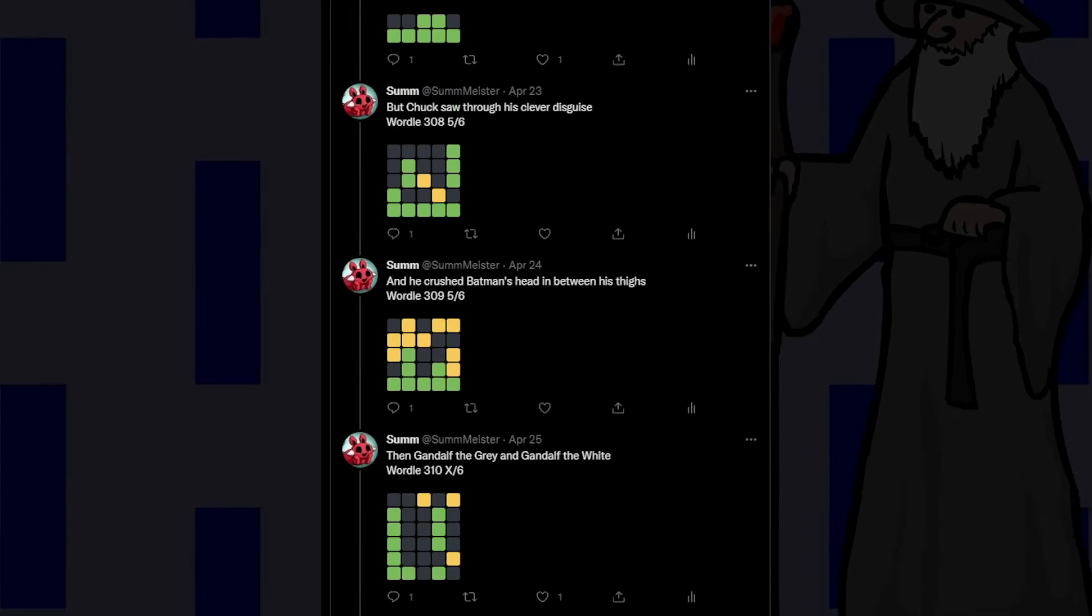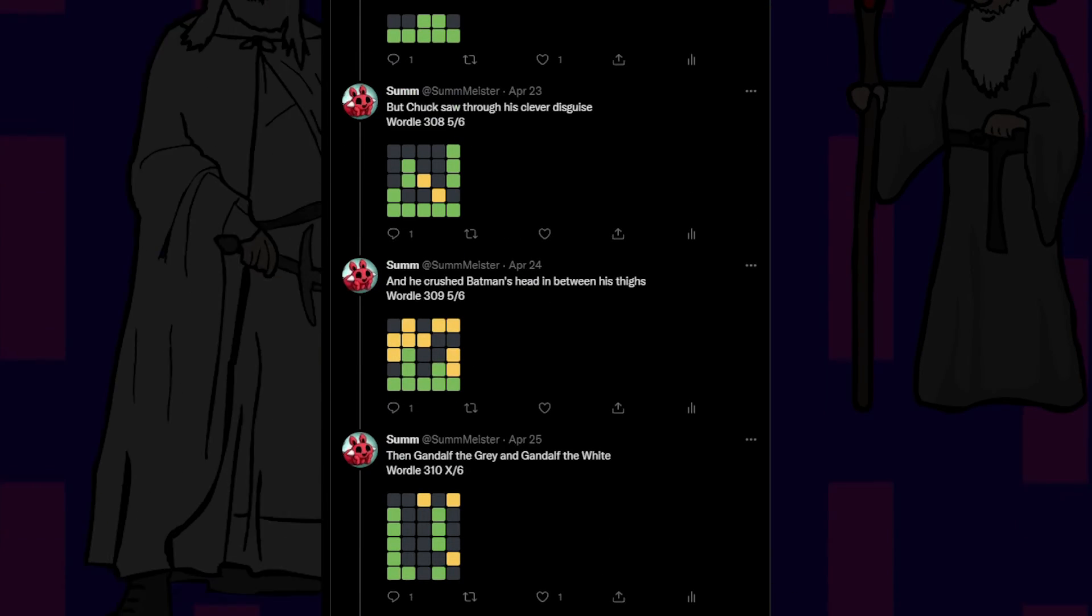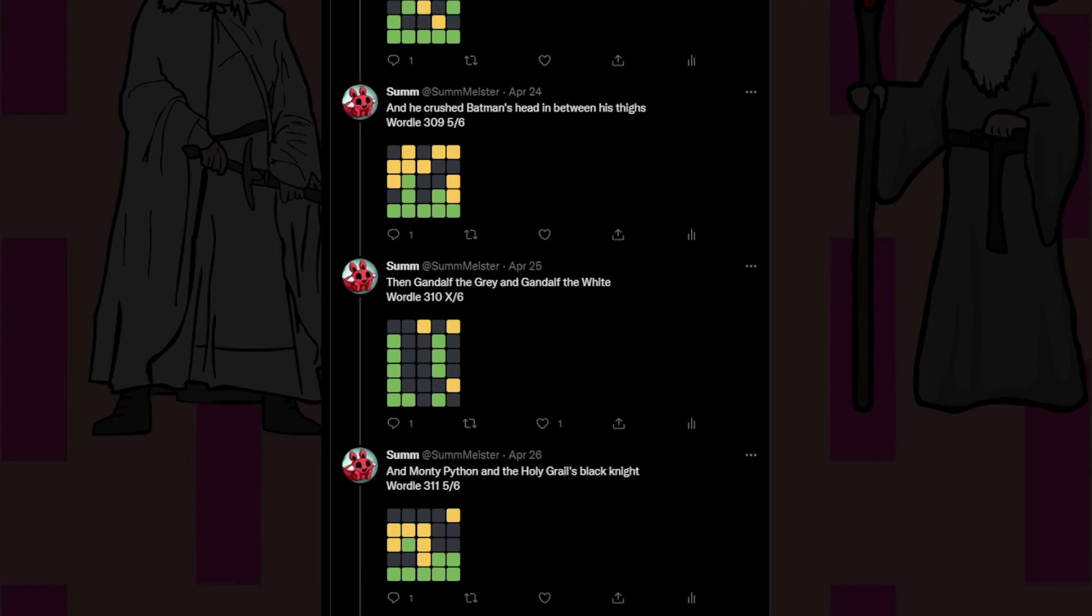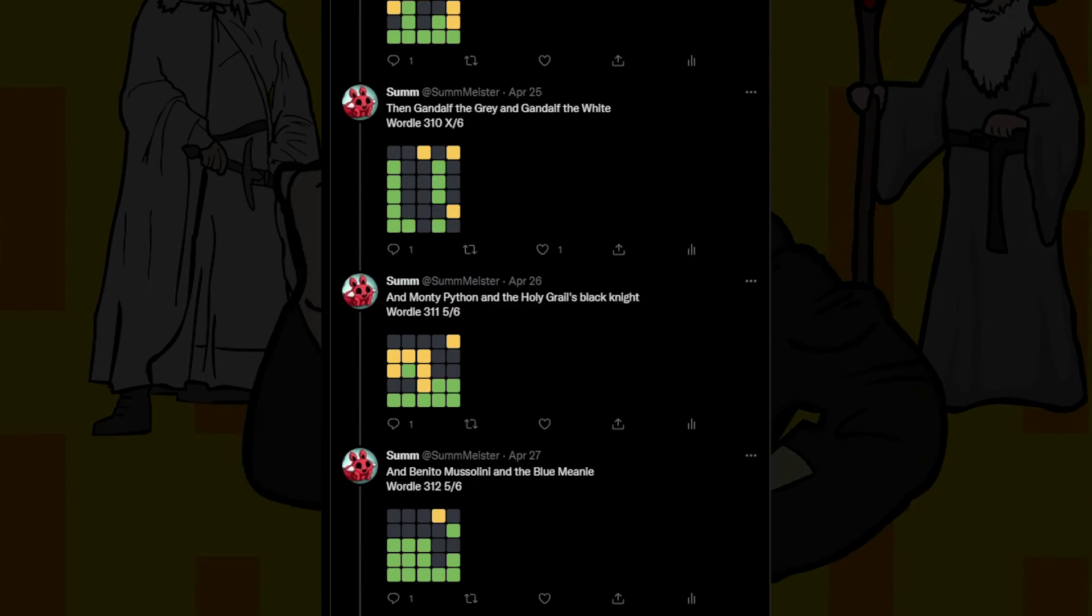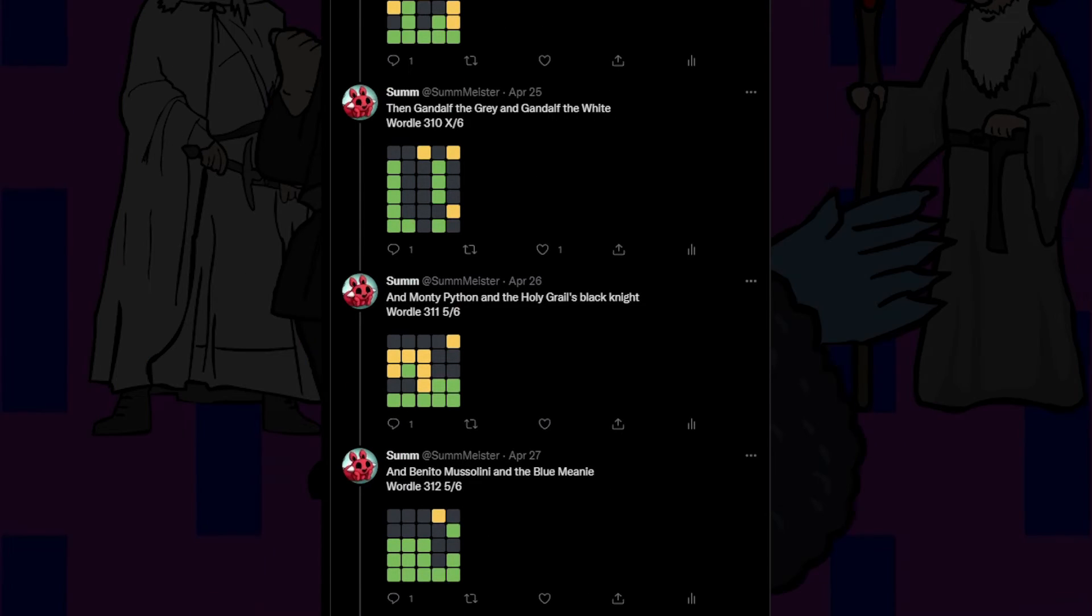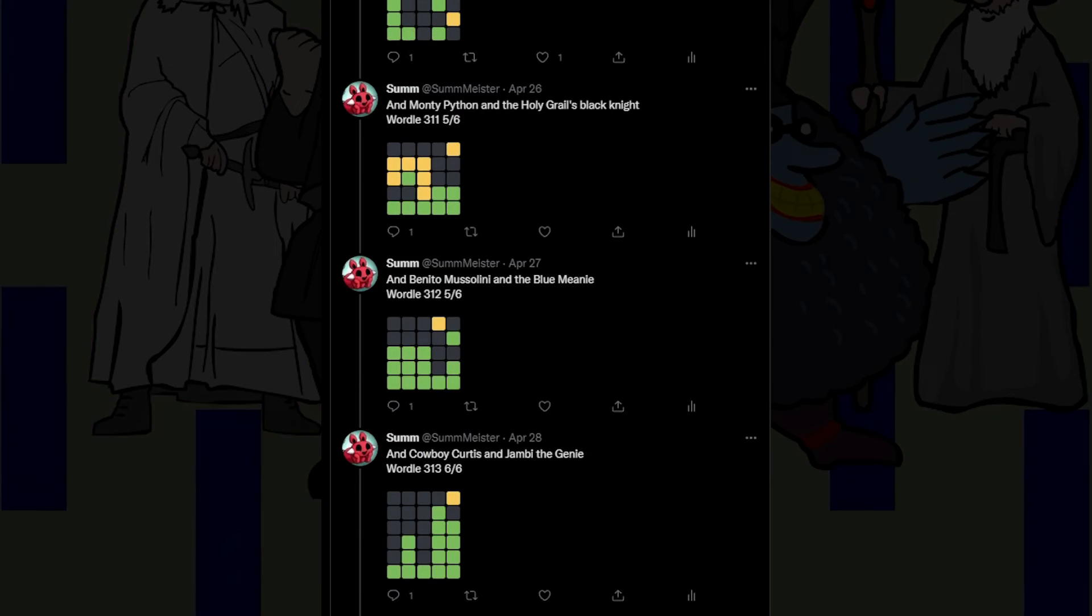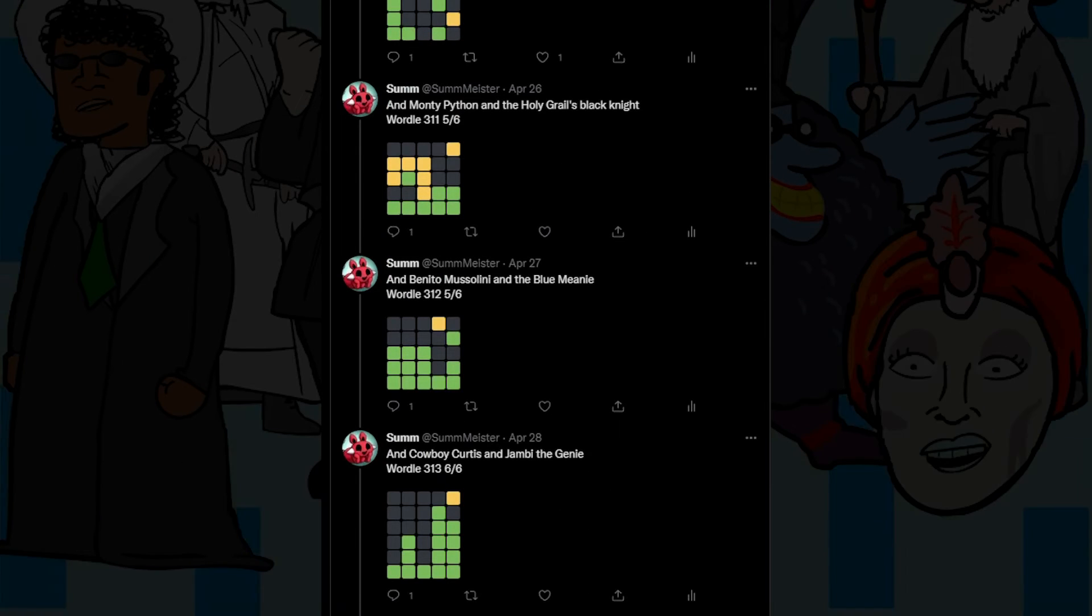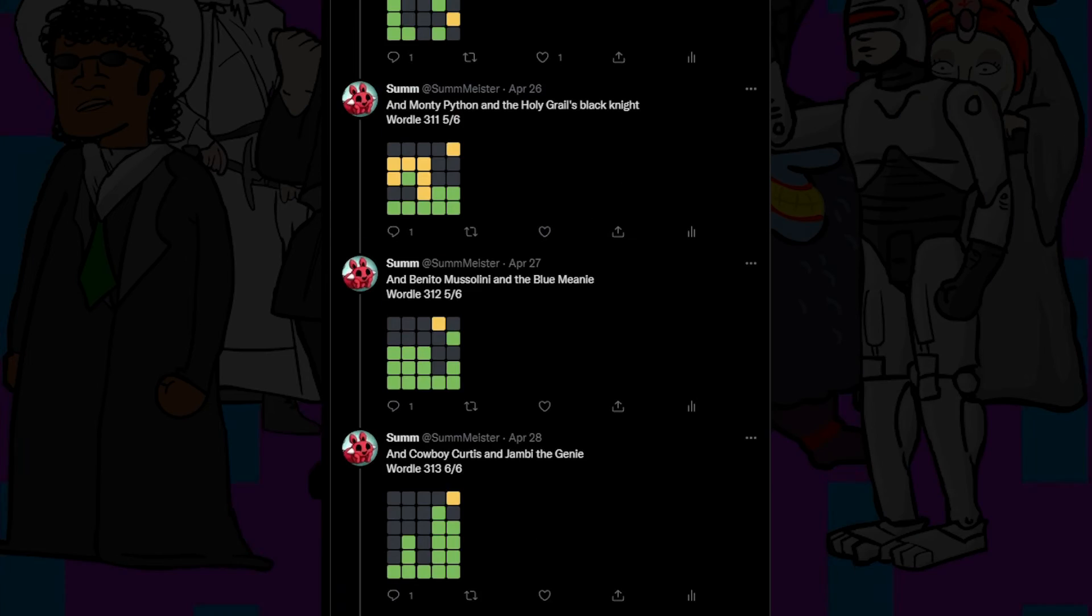Then Gandalf the Grey and Gandalf the White and Monty Python and the Holy Grail's Black Knight and Benito Mussolini and the Blue Meanie and Cowboy Curtis and Jambi the Genie.